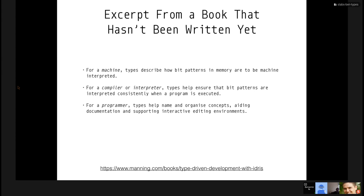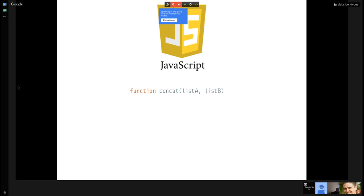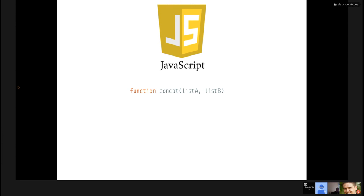I'm going to start with a bunch of different function signatures. Is everybody familiar with what a function signature is — a type signature, a method header? We don't have a body to this function, but basically you're declaring a function that takes two arguments. The names are list A and list B. This is JavaScript. That's a function signature. There are two arguments, and a lot of times it'll also say what it returns.